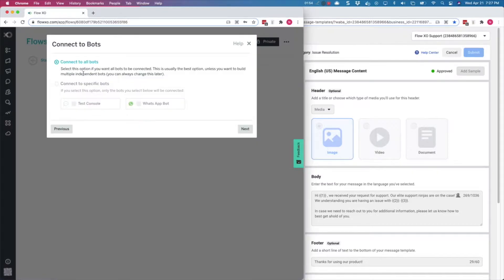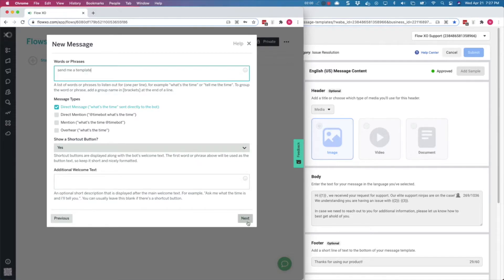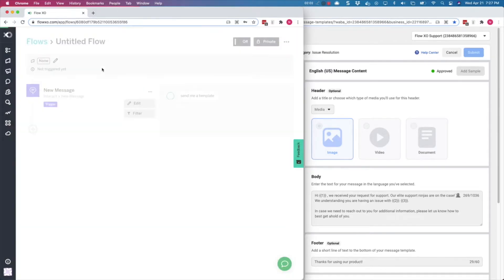We are now going to add a new message, and we will enter the message that will trigger the template. In our case, send me a template, and click on Next.